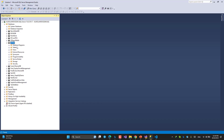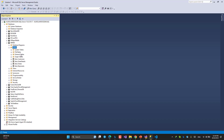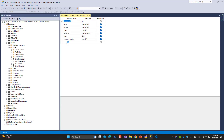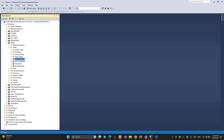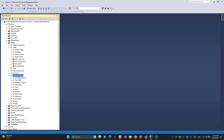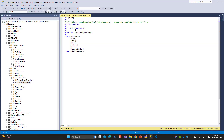Look at this database customer table. I have customer ID, name, family, phone, address, birth date, and passport number. Very simple.